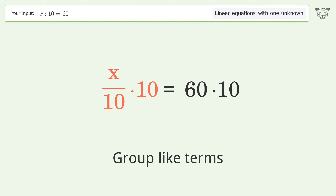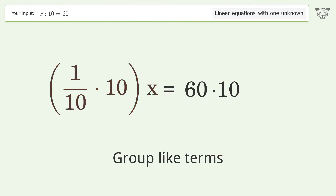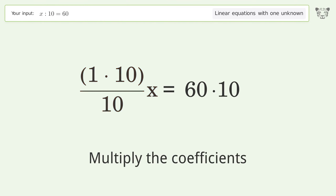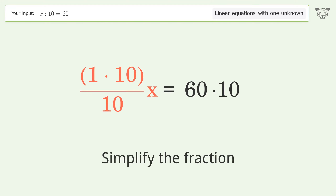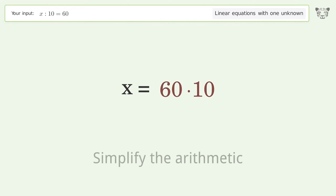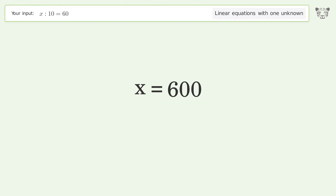Group like terms. Multiply the coefficients. Simplify the fraction. Simplify the arithmetic. And so the final result is x equals 600.